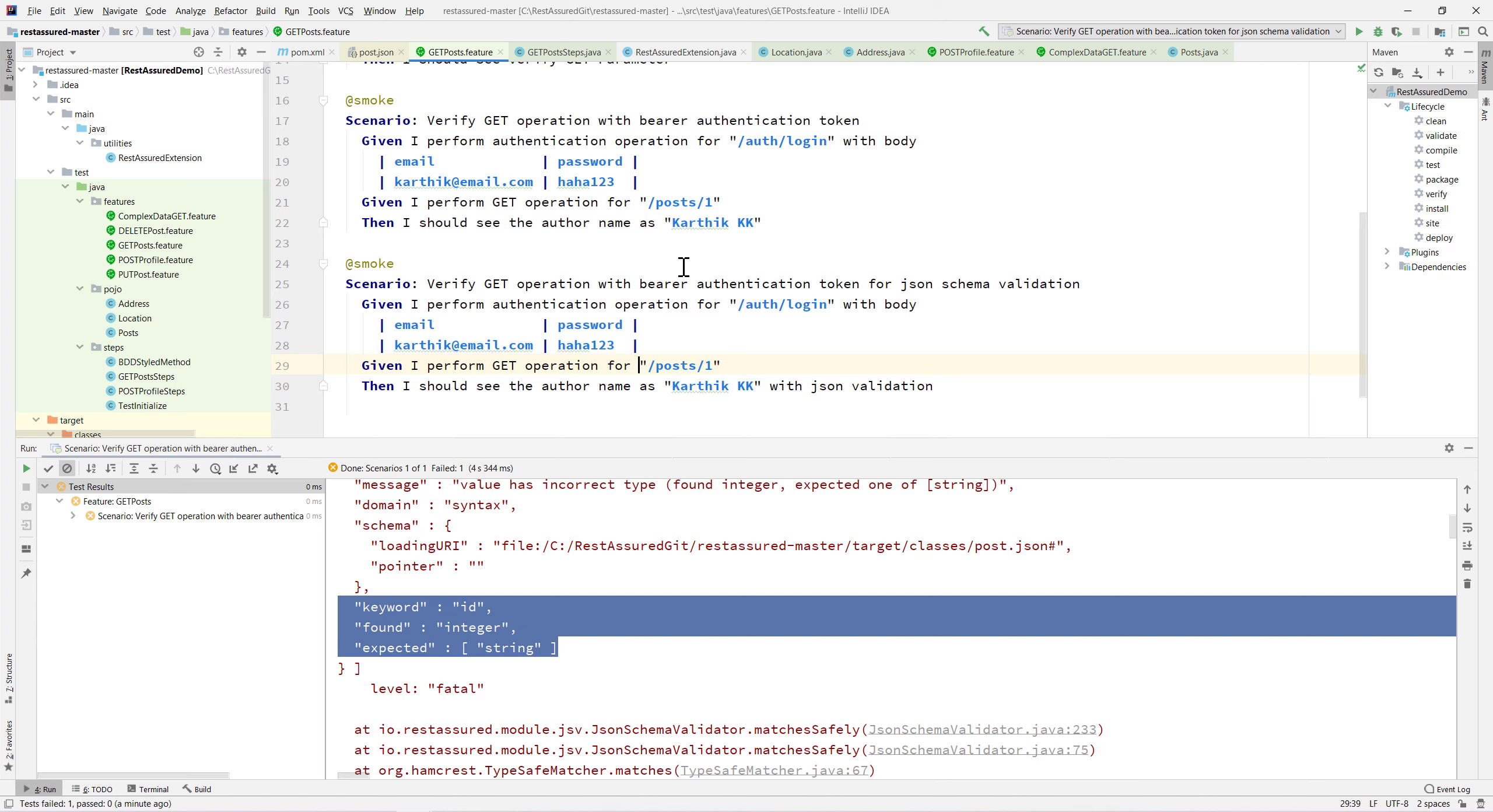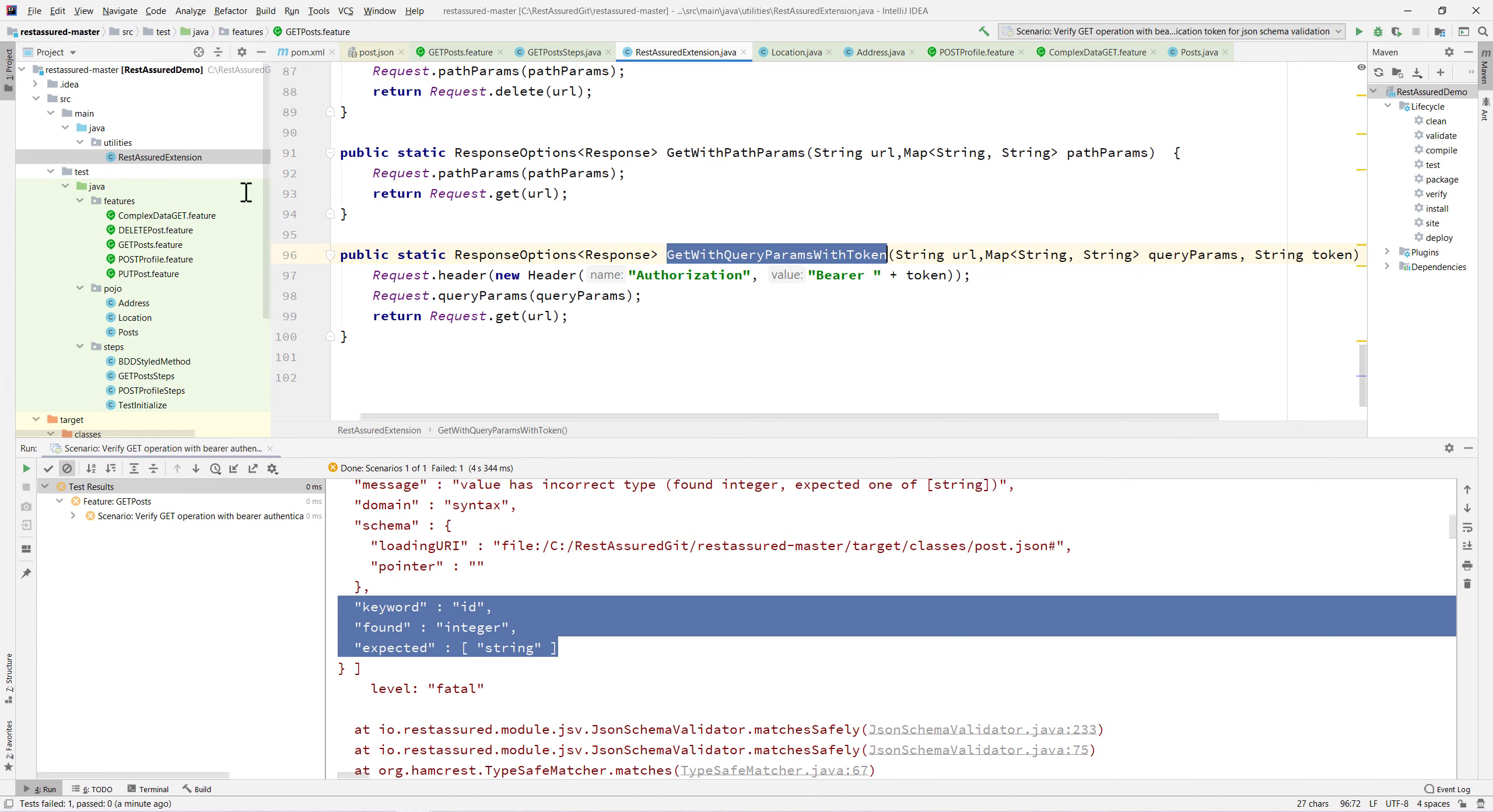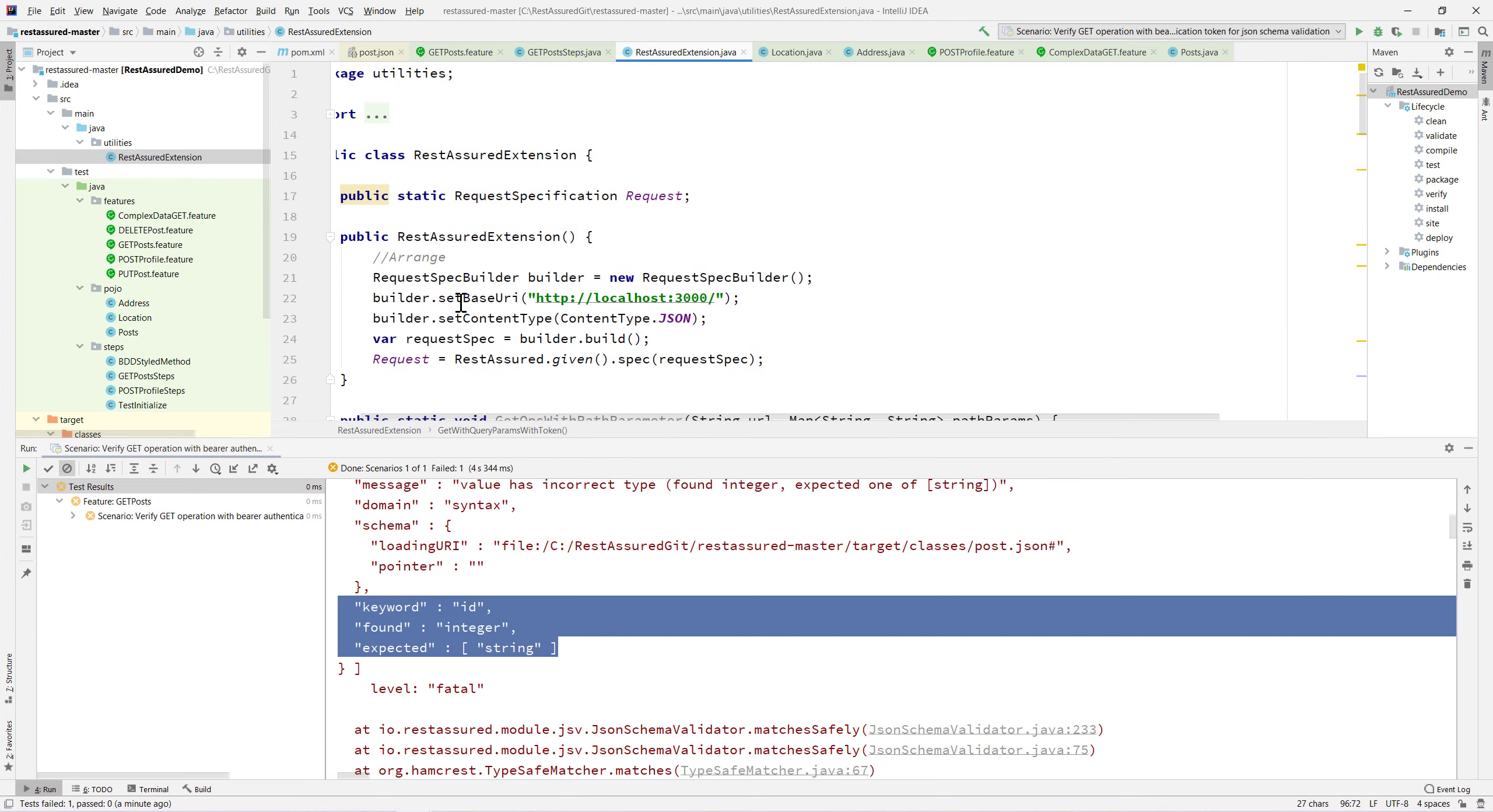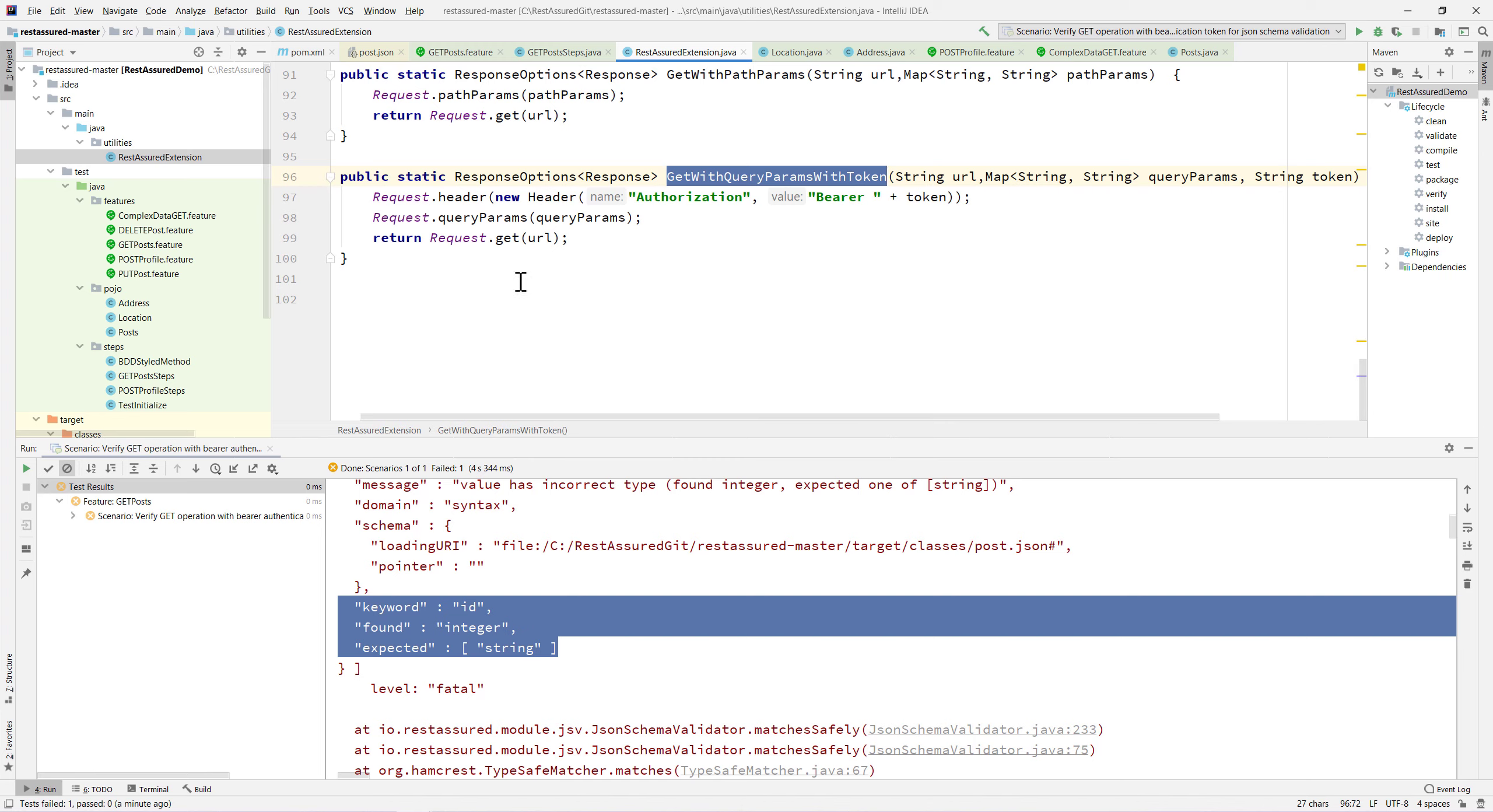It's very handy while you are trying to compare a larger number of schema responses coming from your API. That's it, this is how we can work with JSON schema validator. Starting our next video we will see how we can improve our REST-assured extension in much easier fashion. Thank you very much for watching this video and have a great day.